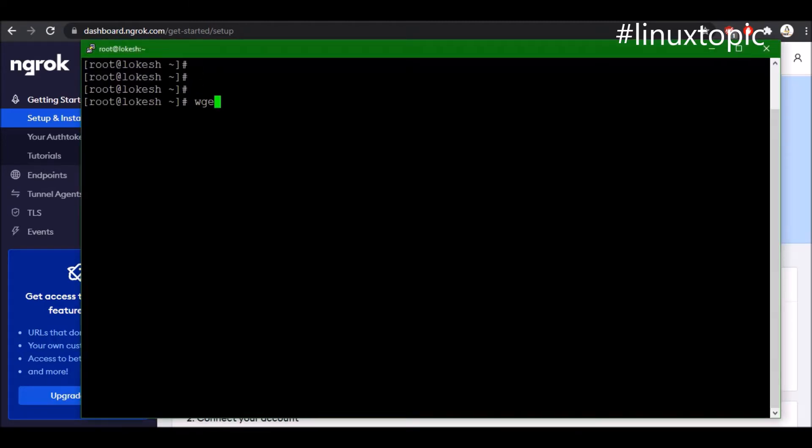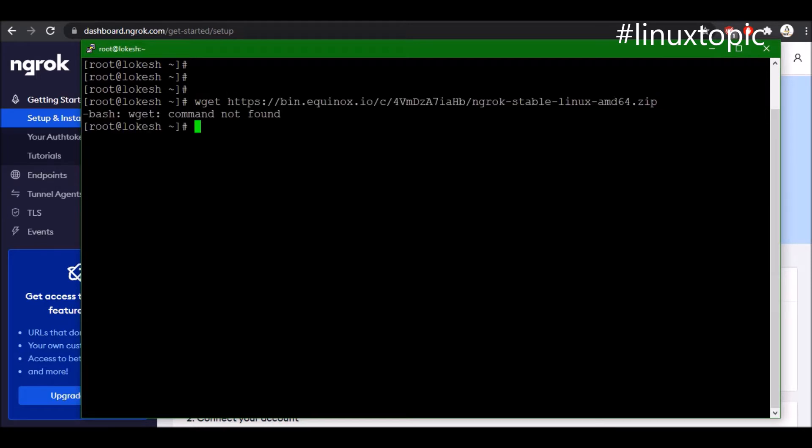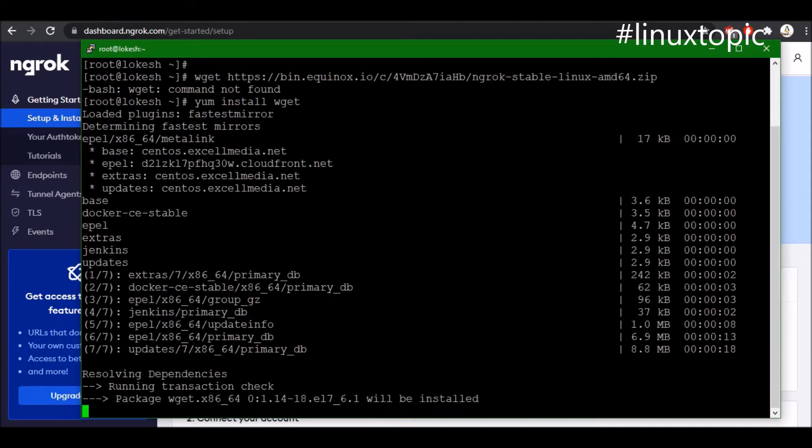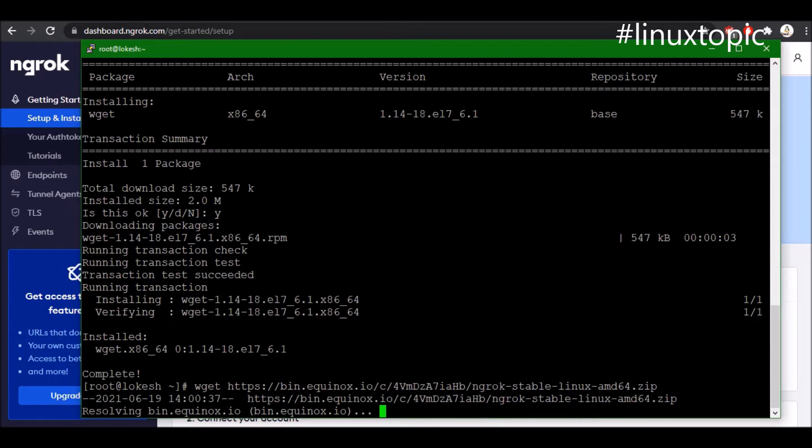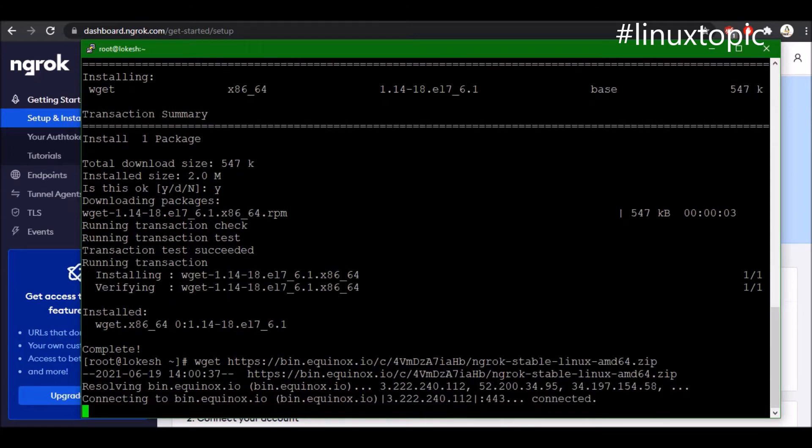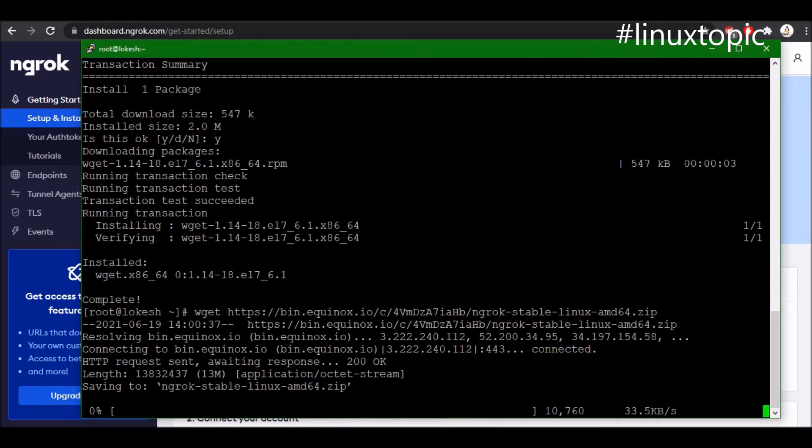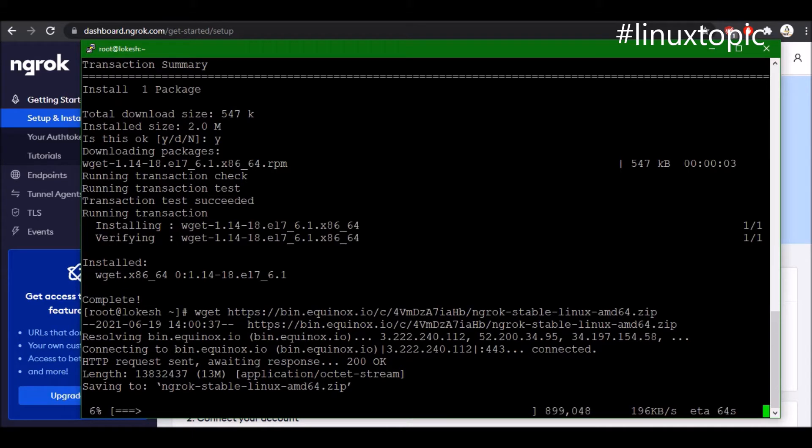I will use the wget command to download this package. Wget is not available, so I will install it: yum install wget. It will take a few seconds to a minute. It's installed. Now we will hit same command again like wget and URL. It is downloading the package, we will just wait for download. It's two or three minutes.